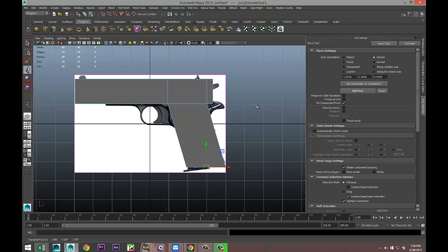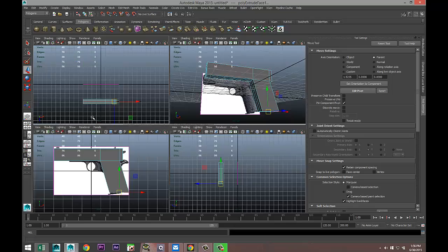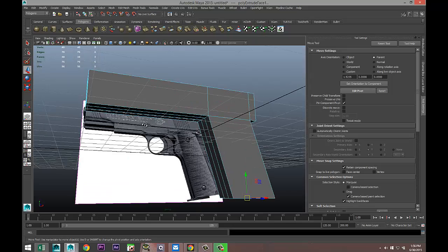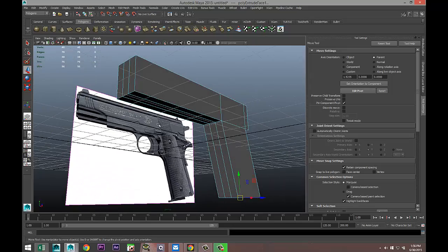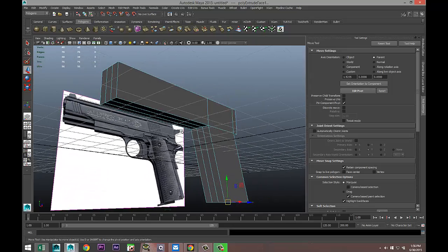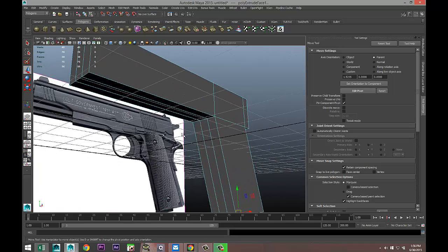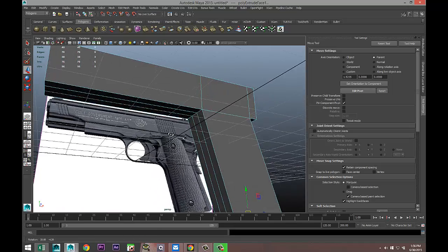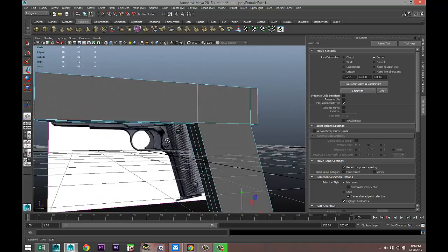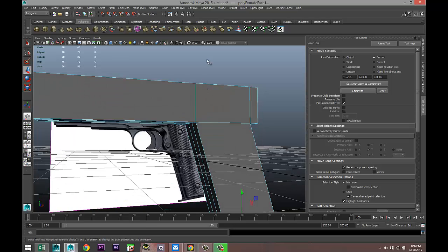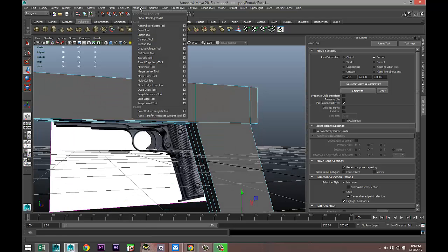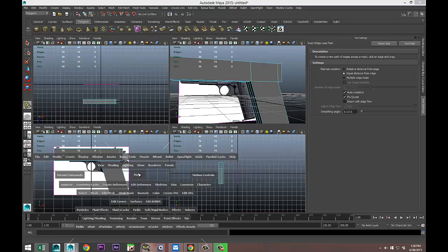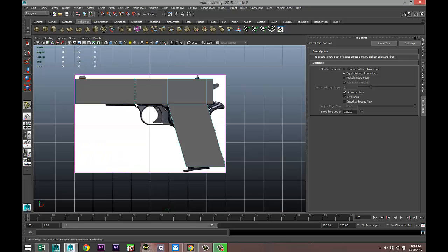We'll create, we'll add some more edge loops. Mesh Tools, Insert Edge Loop Tool once again, and I'll add one there and one there, and I'll do one up here and one up here.